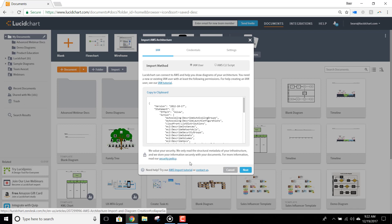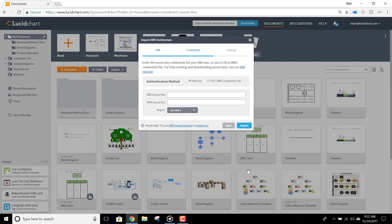When you're ready, click Next, and then enter your access and secret keys, then click Import.